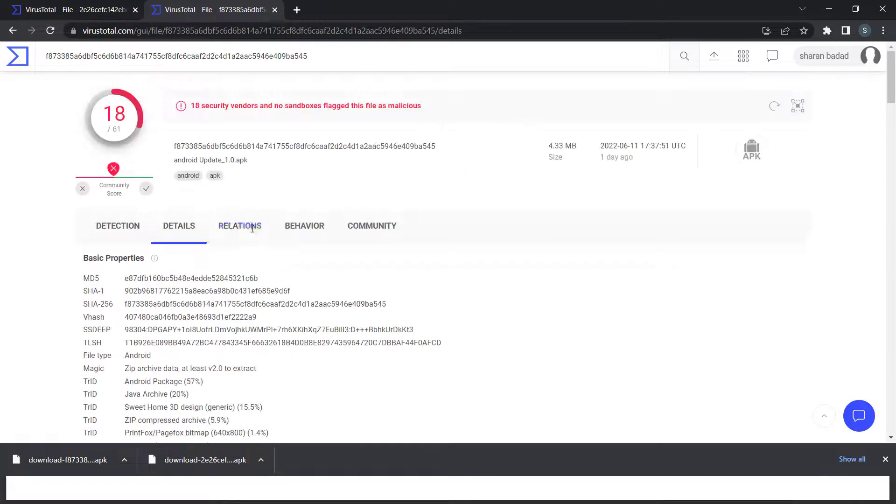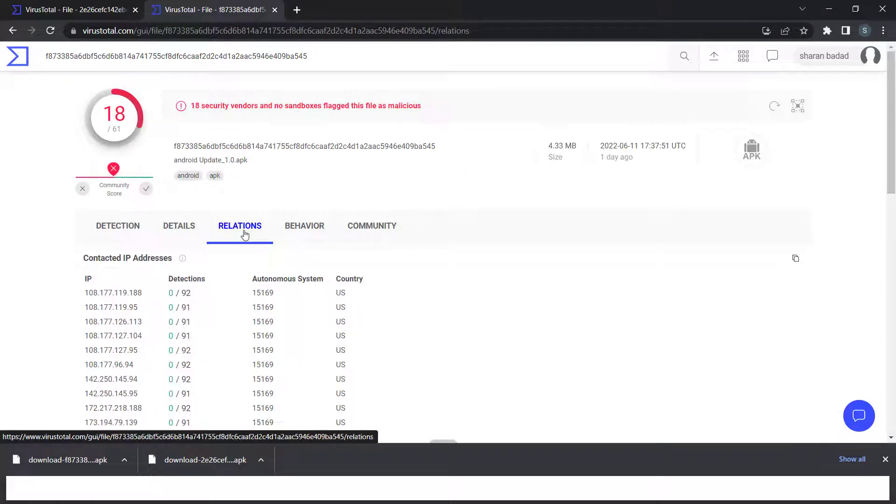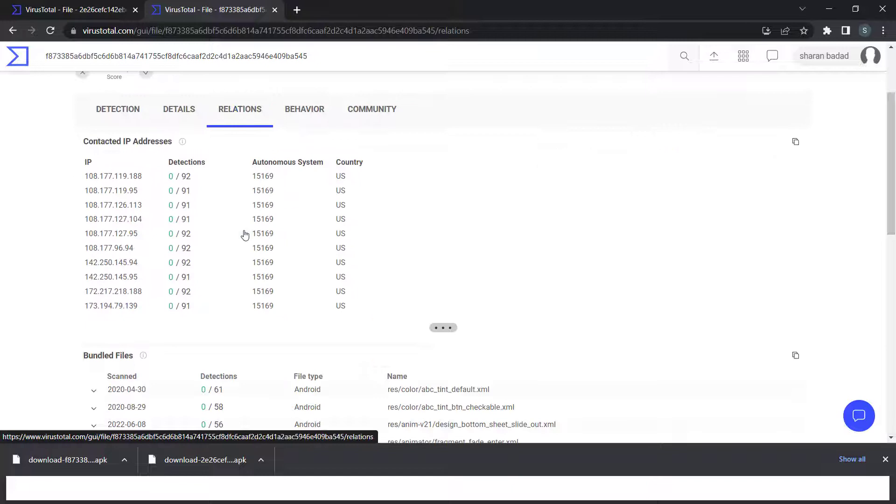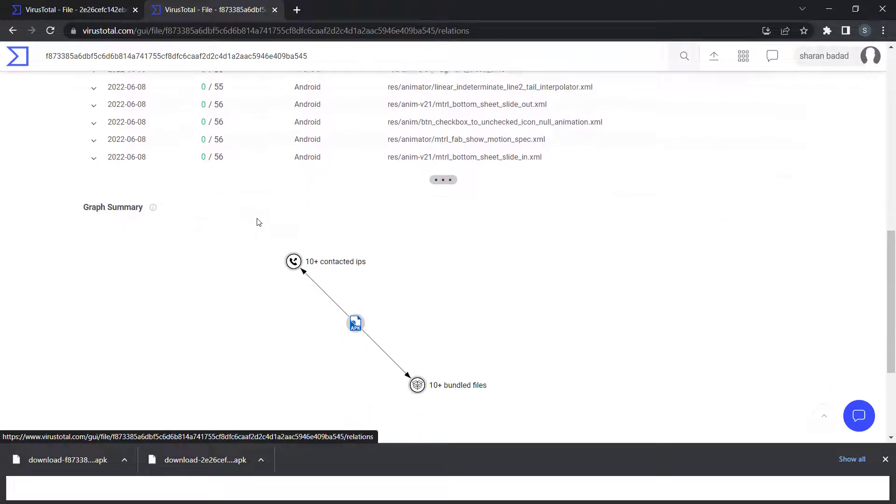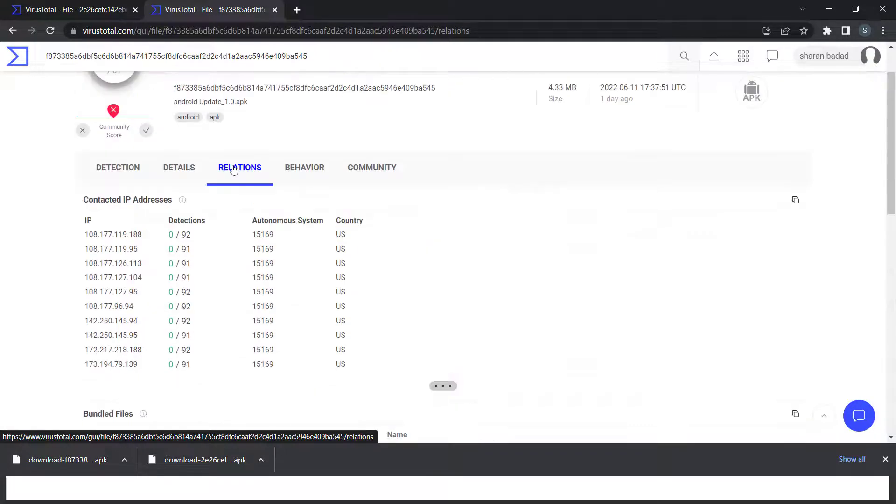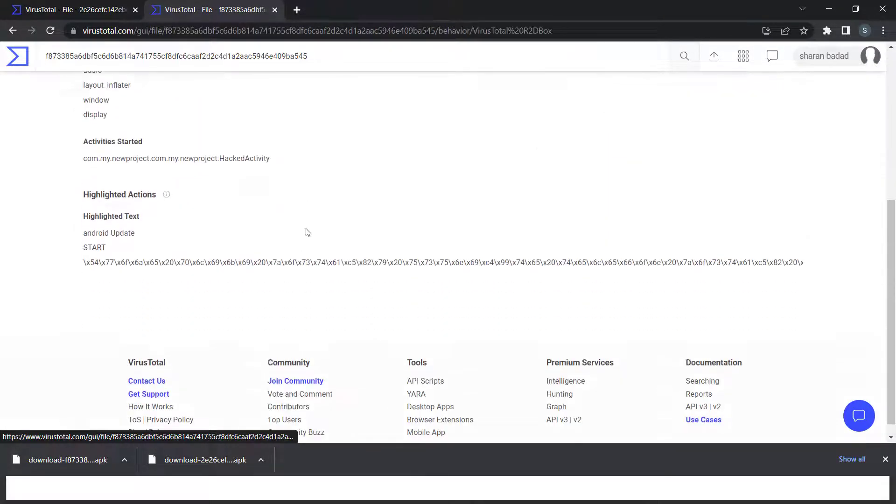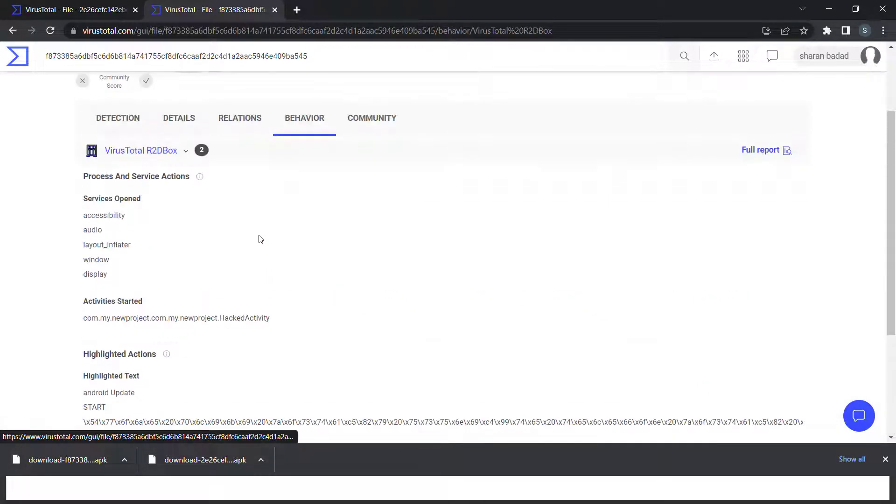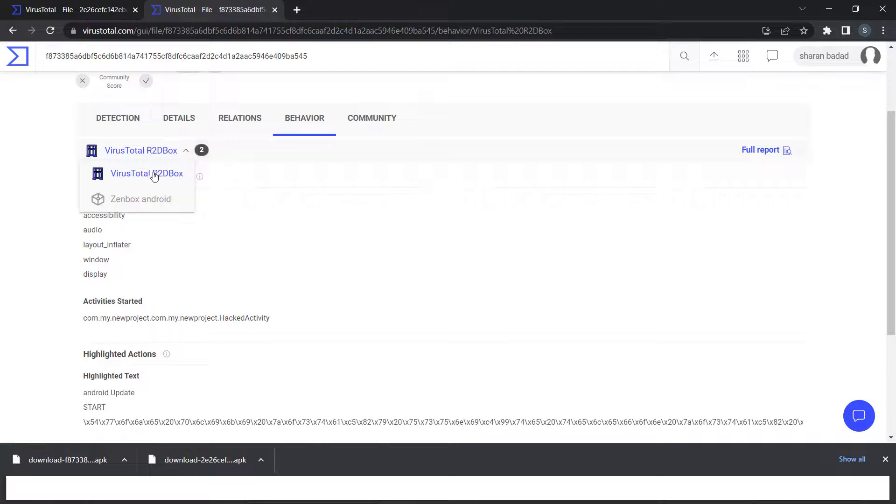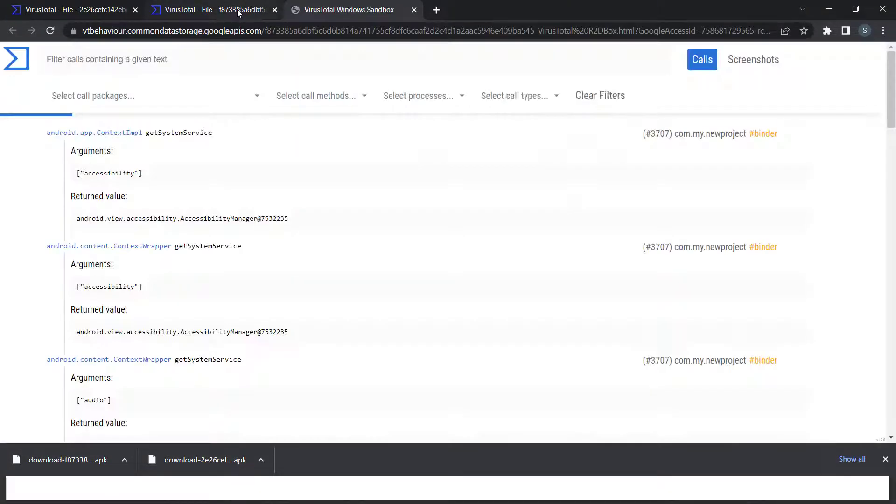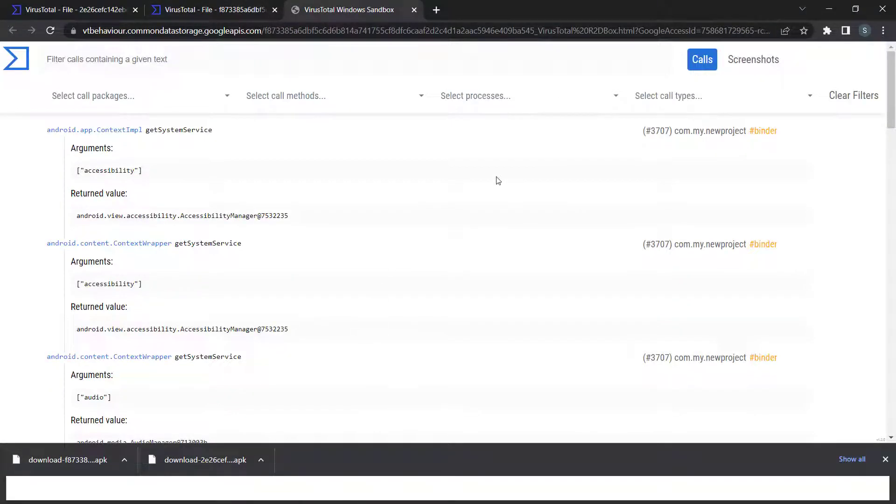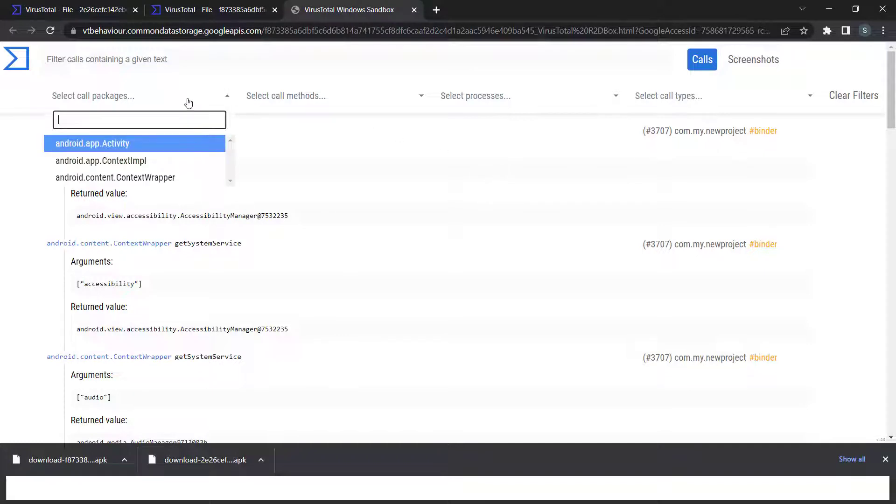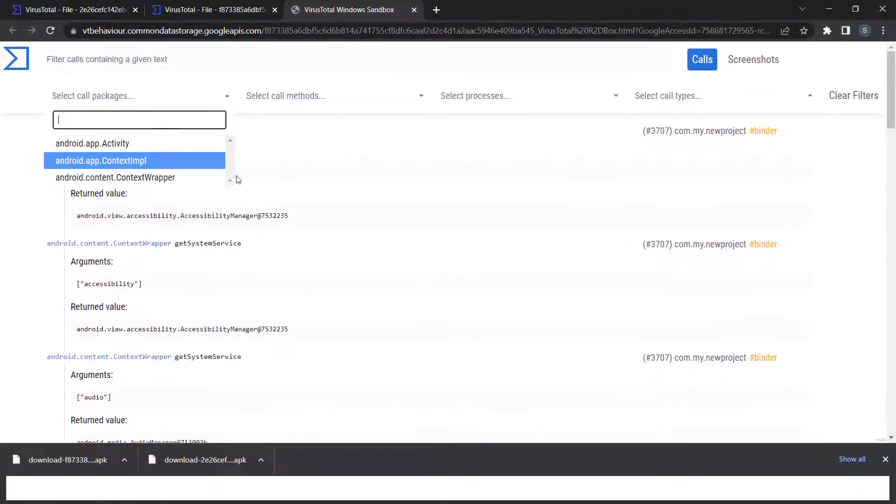You can see the relations - what C2 servers it's connecting with and whether that C2 is malicious. The behavior section shows things like accessibility, audio, and such. You also get full reports that you can check out.